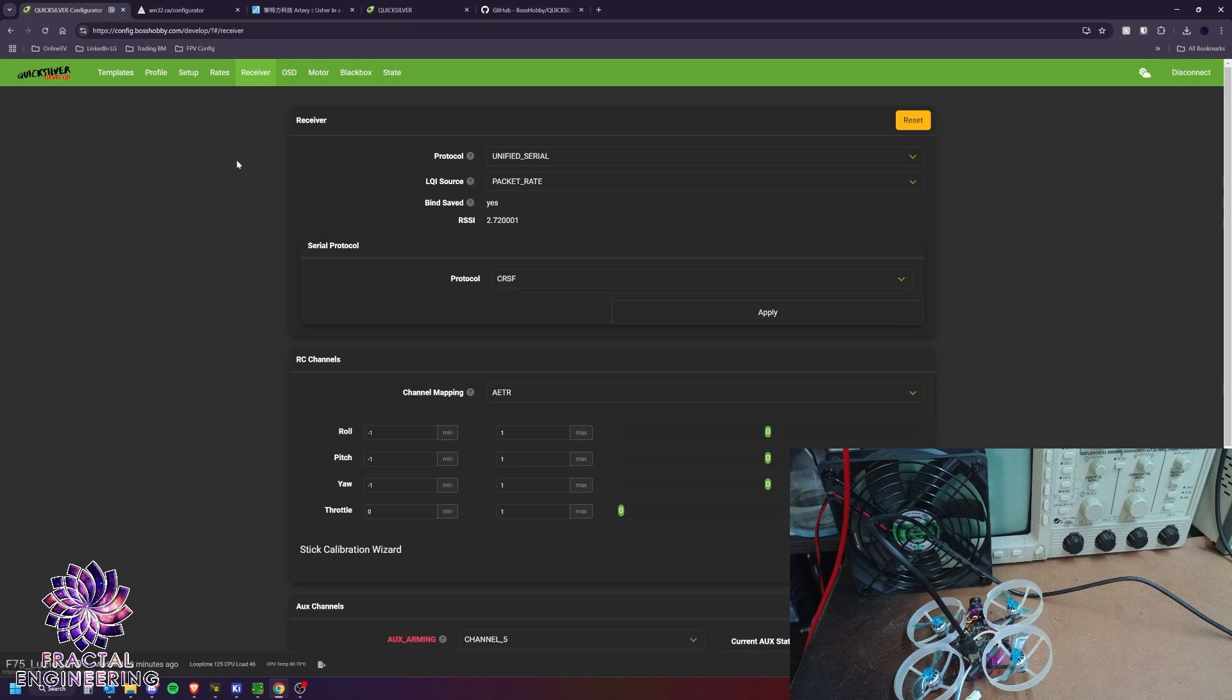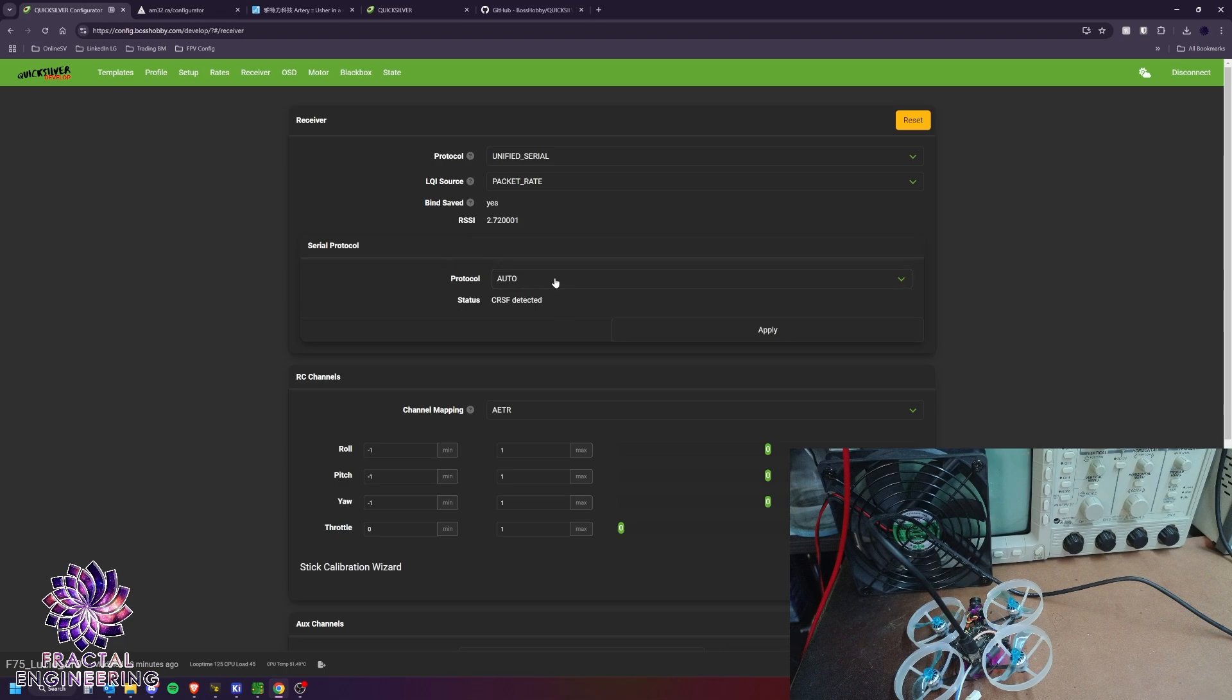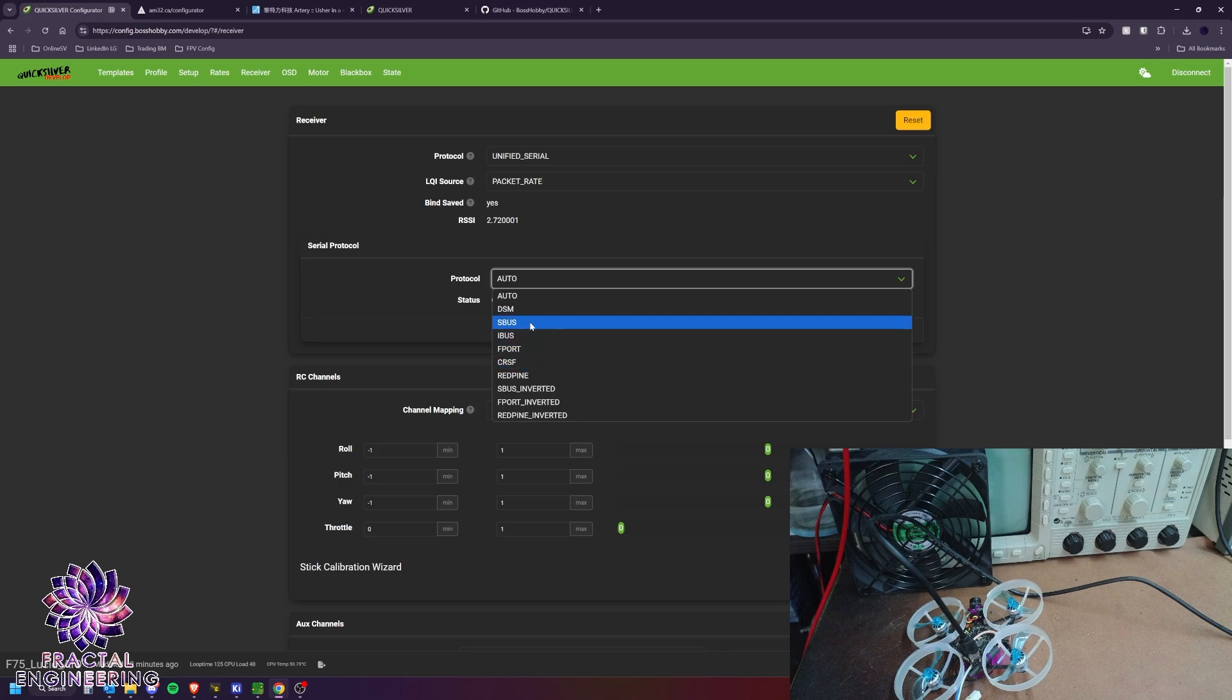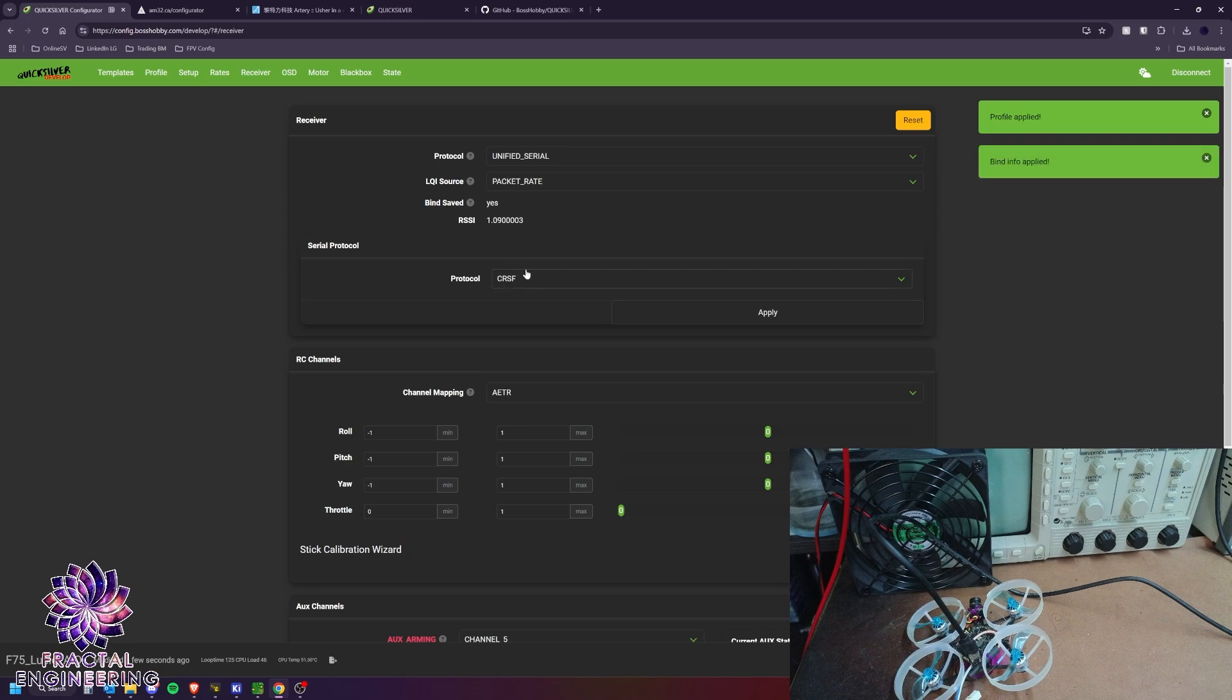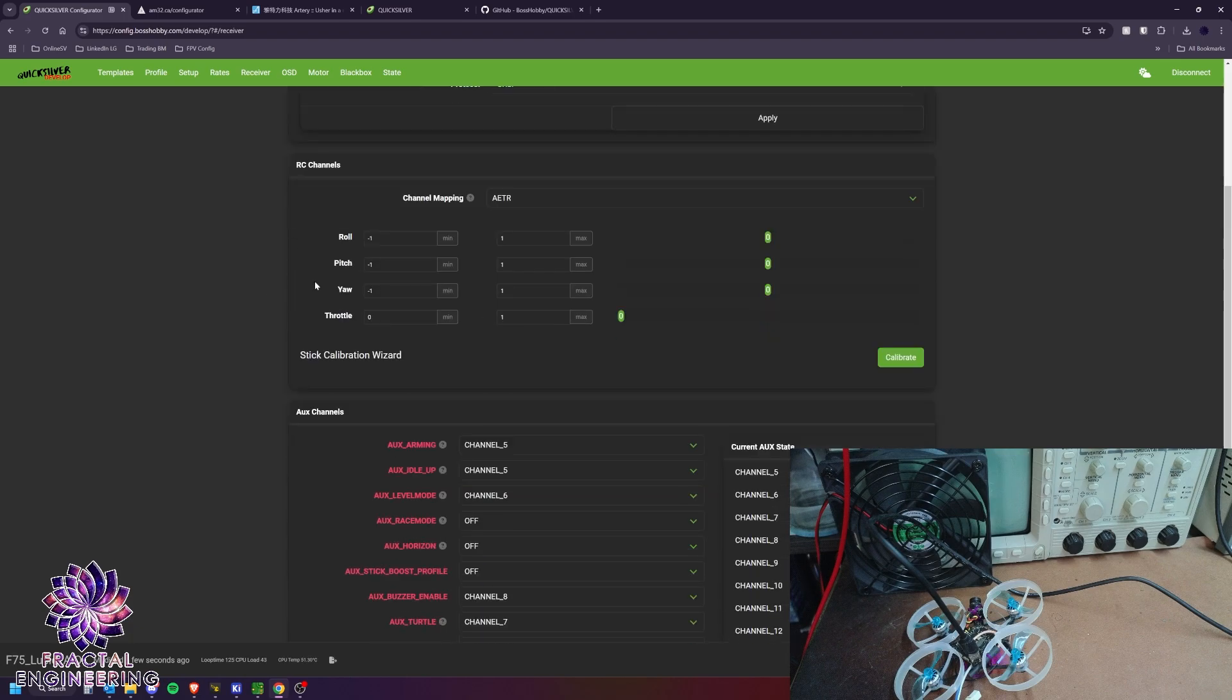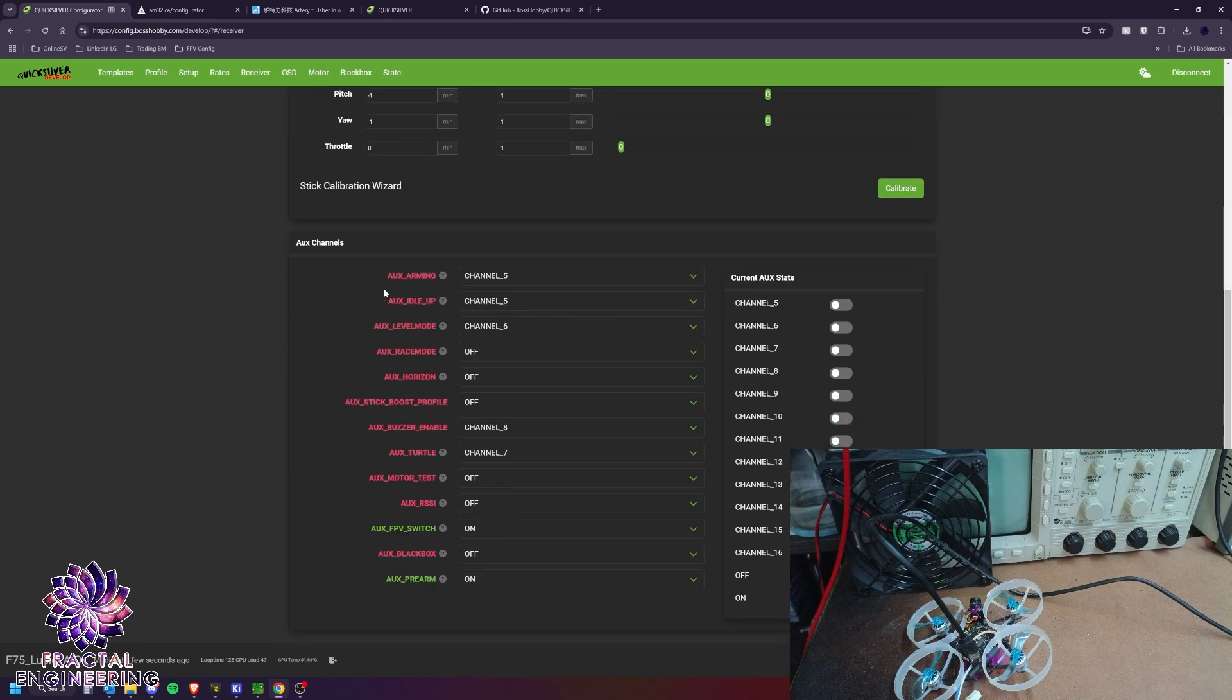Then you have our receiver tab. Here, when you first flash it, it will probably come with the protocol on auto. And what that means is that it's going to cycle through all the available protocols before locking on to Crossfire. So I would recommend setting up to Crossfire, locking it in so that it immediately locks onto it at startup. RC channels to check your mapping. And all our modes are here.